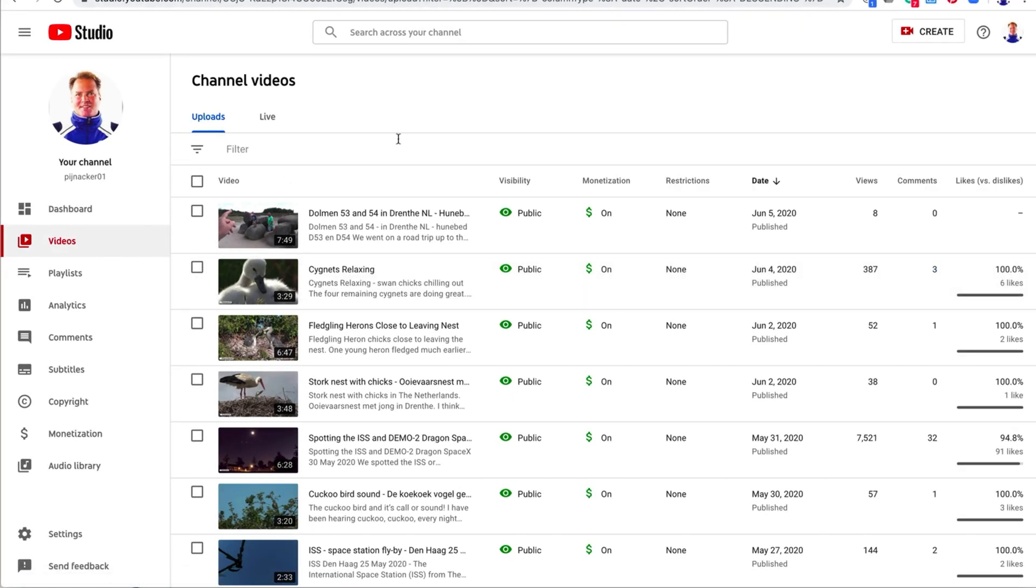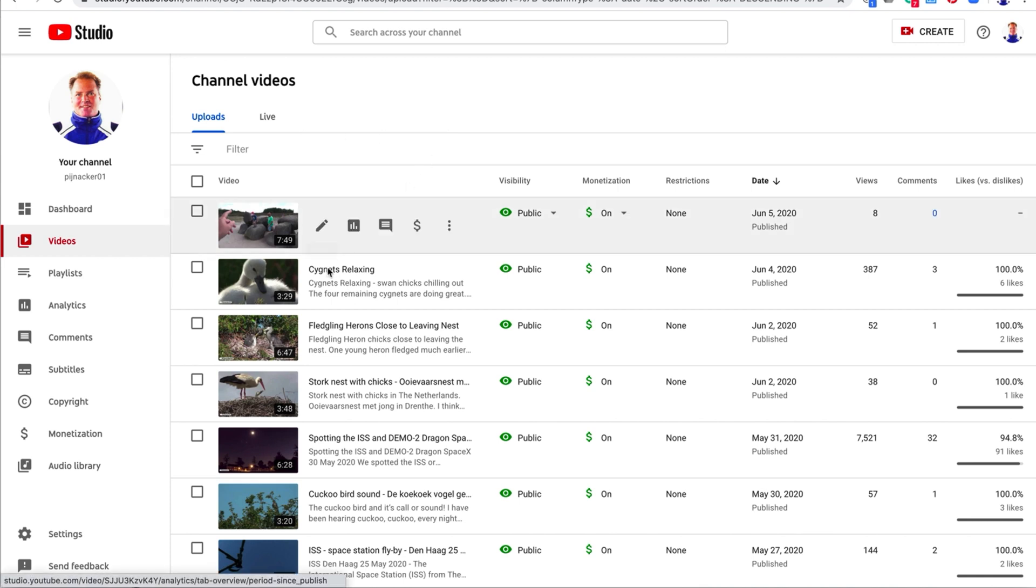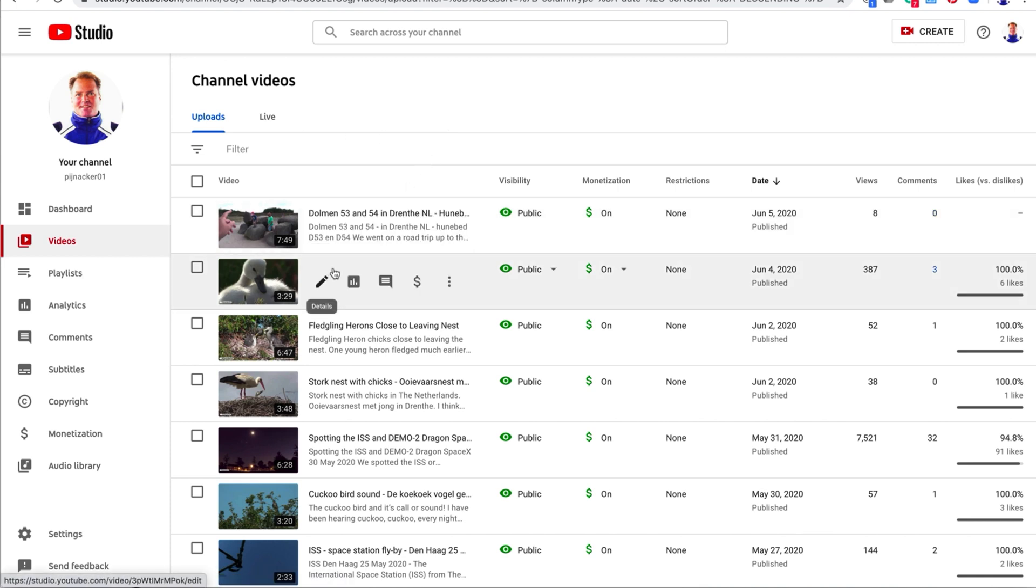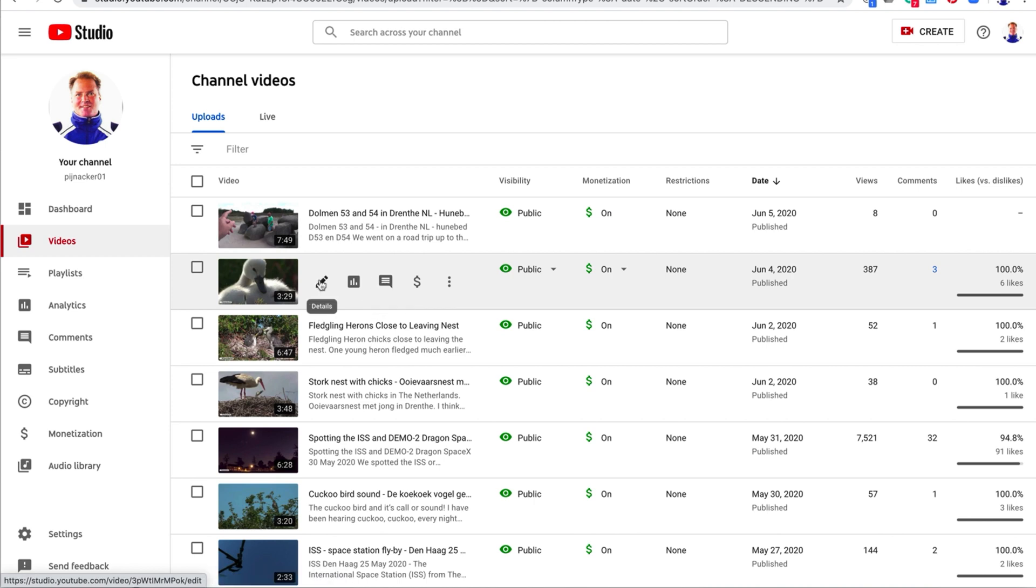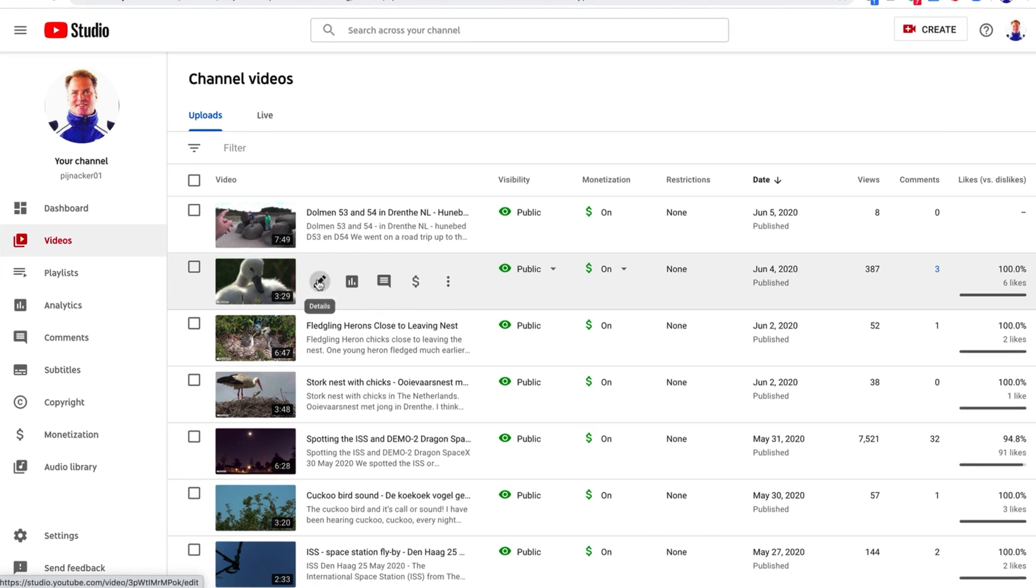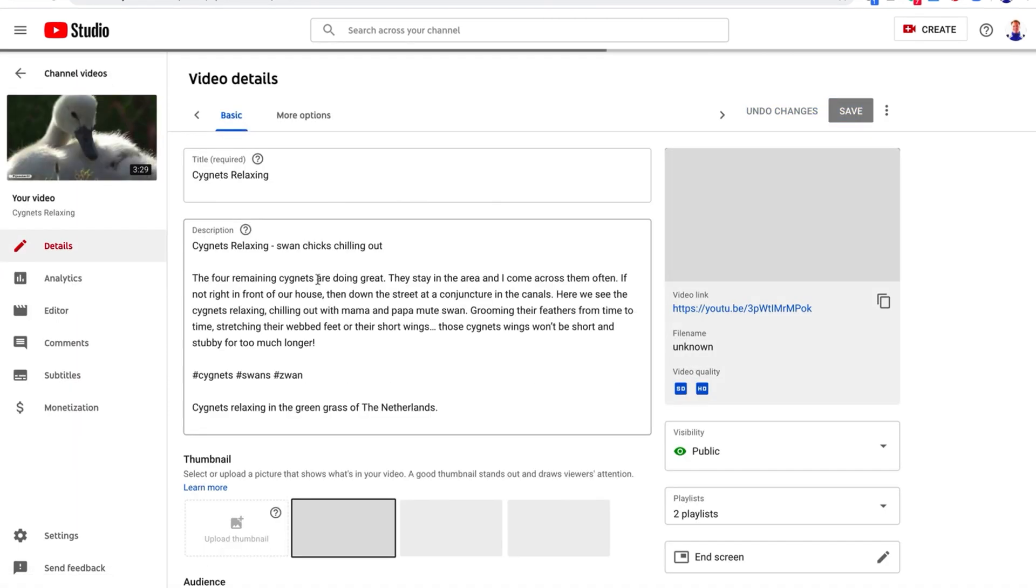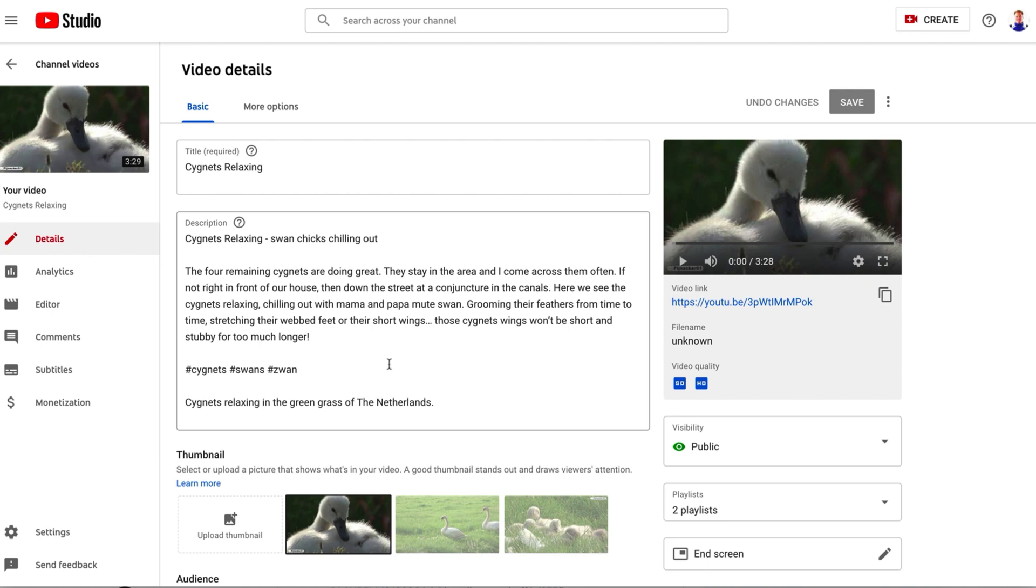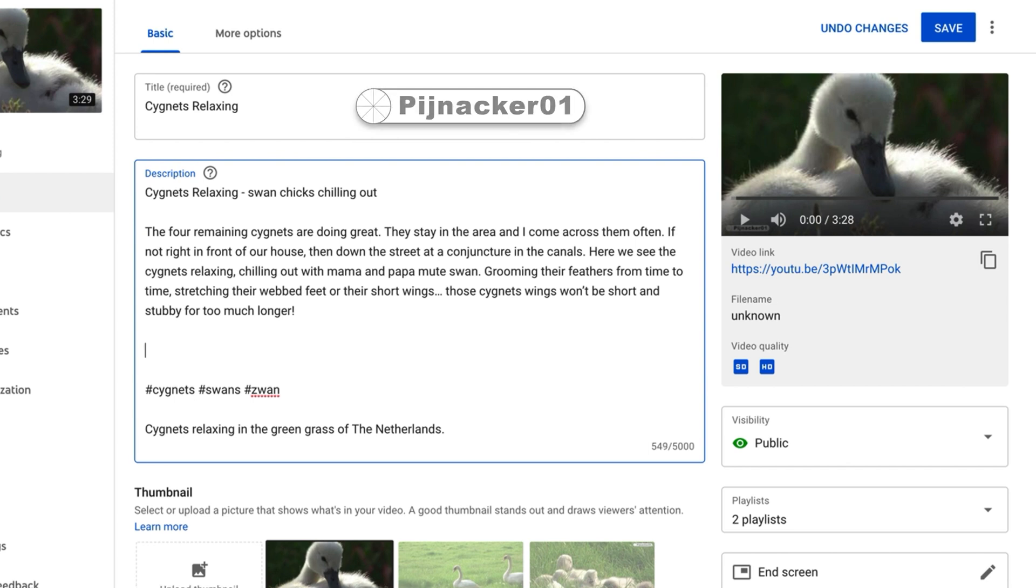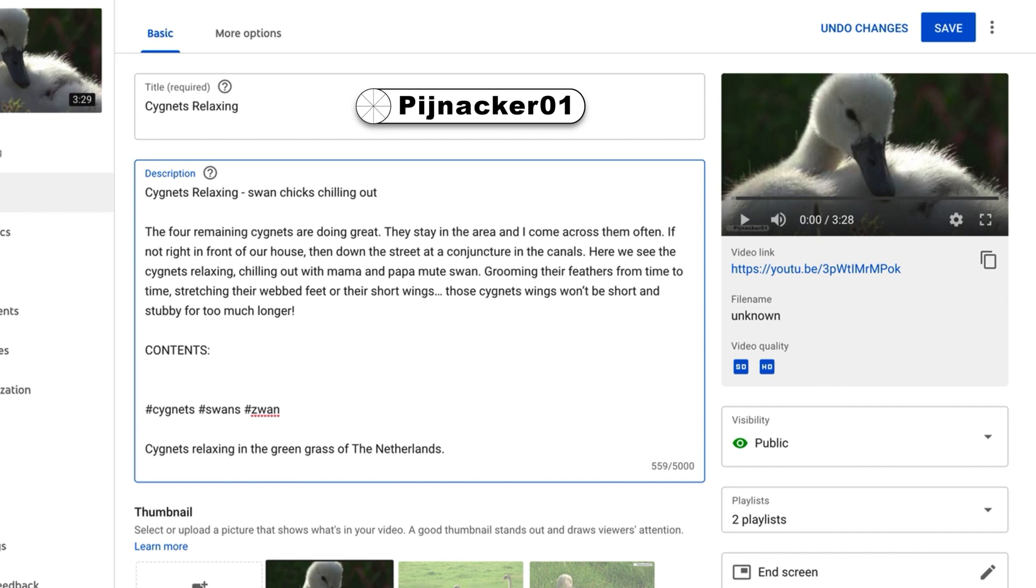Now I do my Pijinacker01 channel here. And just to do like a test, obviously this is not the real thing here. So if I go here, if I go Contents... And let's say...